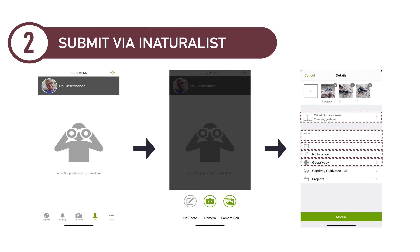Selecting Obscure ensures that the exact location of collection is not revealed. If you are observing the specimen rather close to your home, please select Private so that your location is not disclosed to the public. Lastly, make sure to upload it to the Planet Earth Project Group so that I can access it for grading.